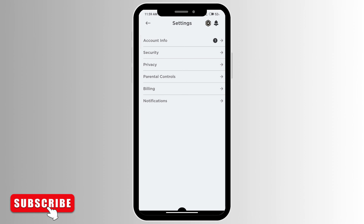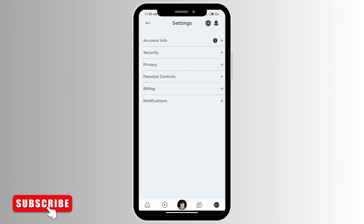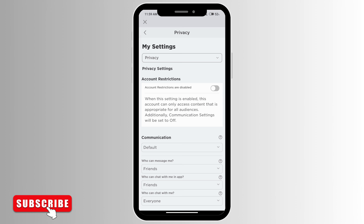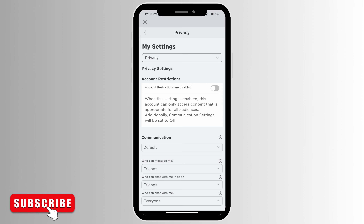If you've already done this, go ahead and go to privacy. Under beta settings you'll be able to see enable voice chat and just go ahead and turn that on.